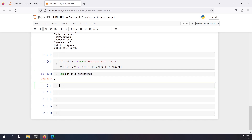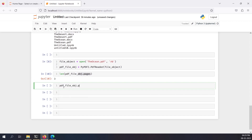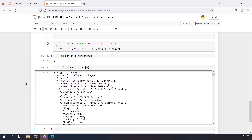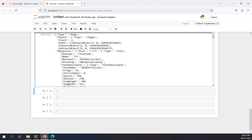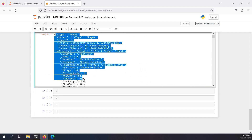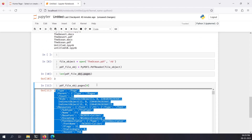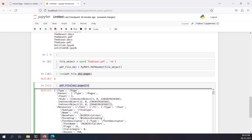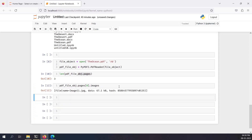Now I want to read a single page. I can do `pdf_file_object.pages[0]` to select the first page. Now I want to get the images from this first page, so I can do `first_page.images`. If I press Shift+Enter, I am able to do `.images`.